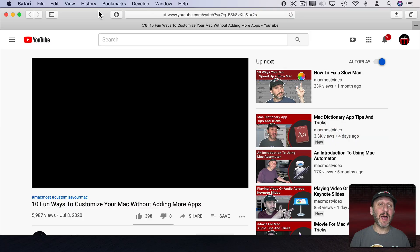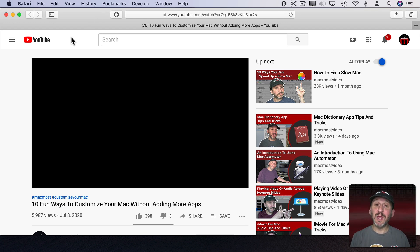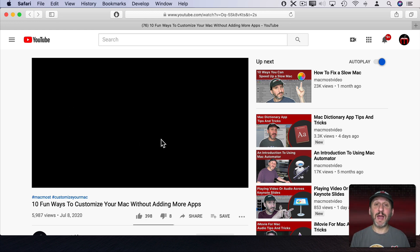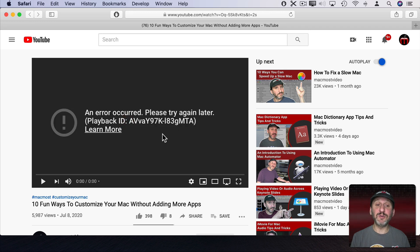I've been getting a lot of people asking me about this and I've seen people posting all over the place about this particular problem. You go to YouTube and go to view a video, and instead of the video you get this big black rectangle. If you click on it you'll see an error message that usually looks something like this.